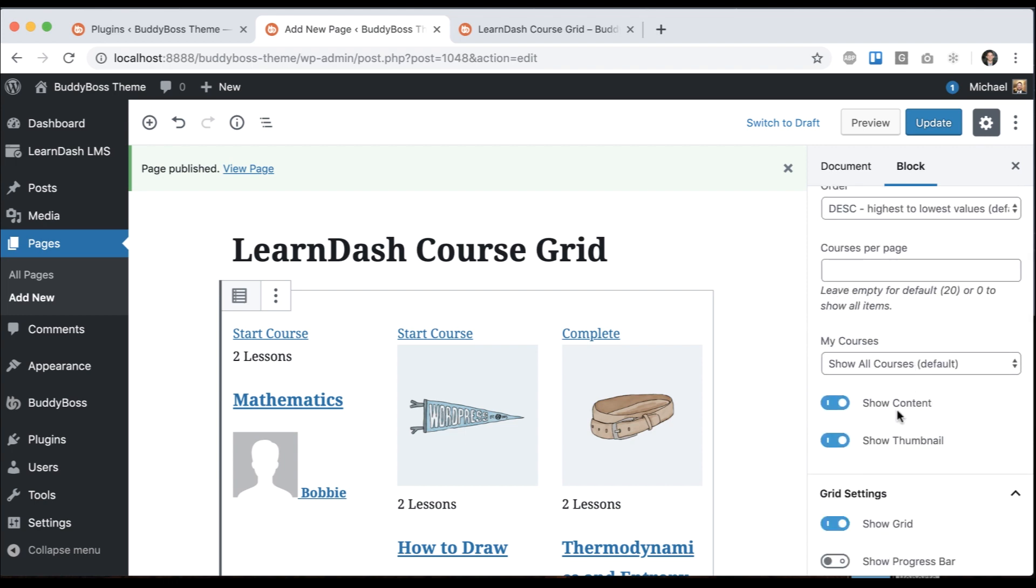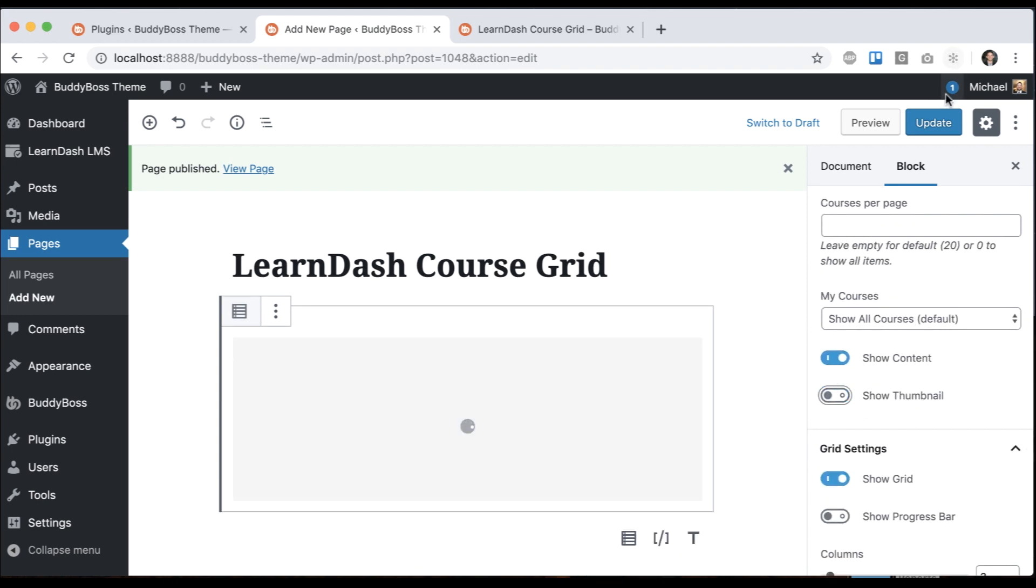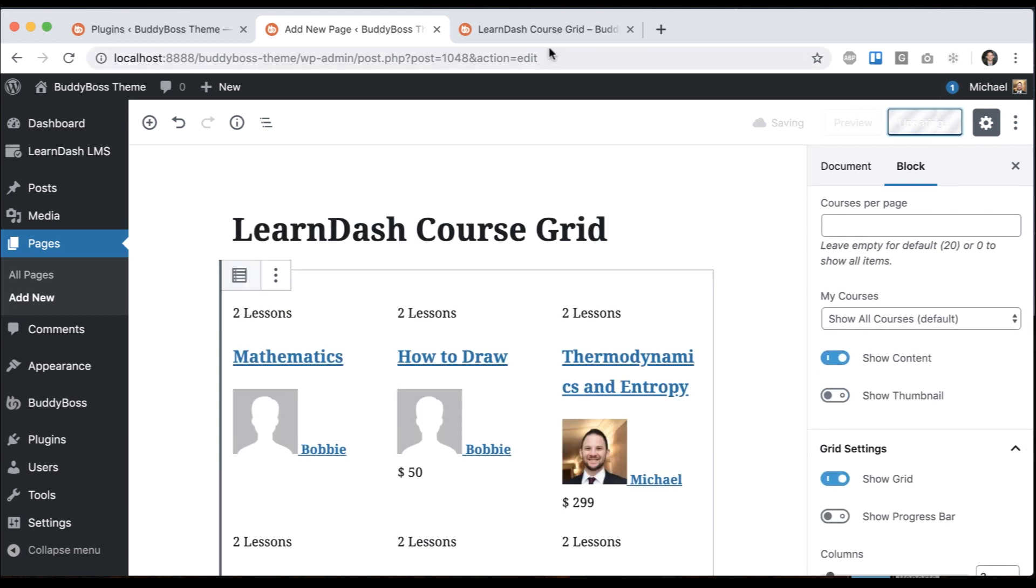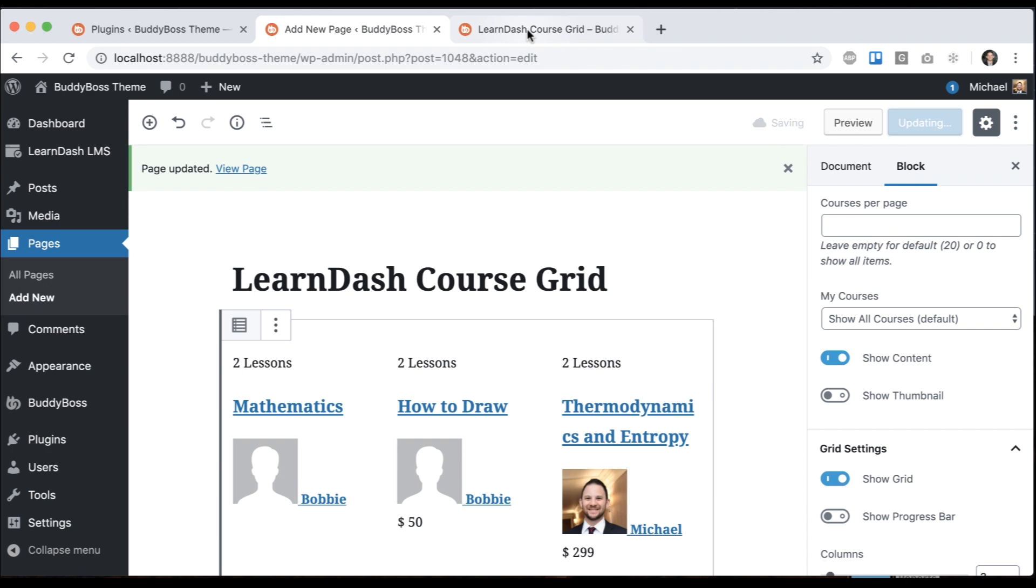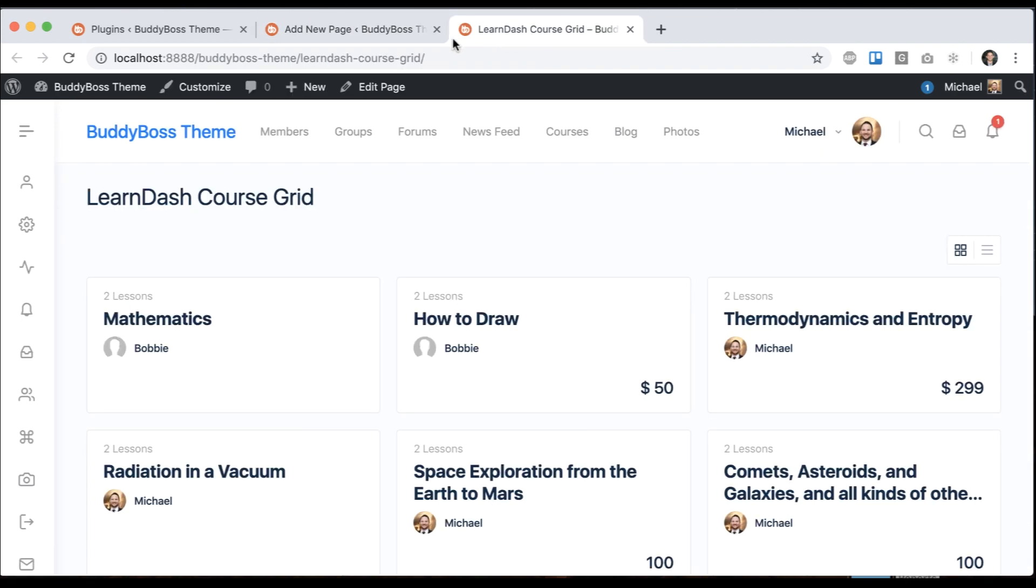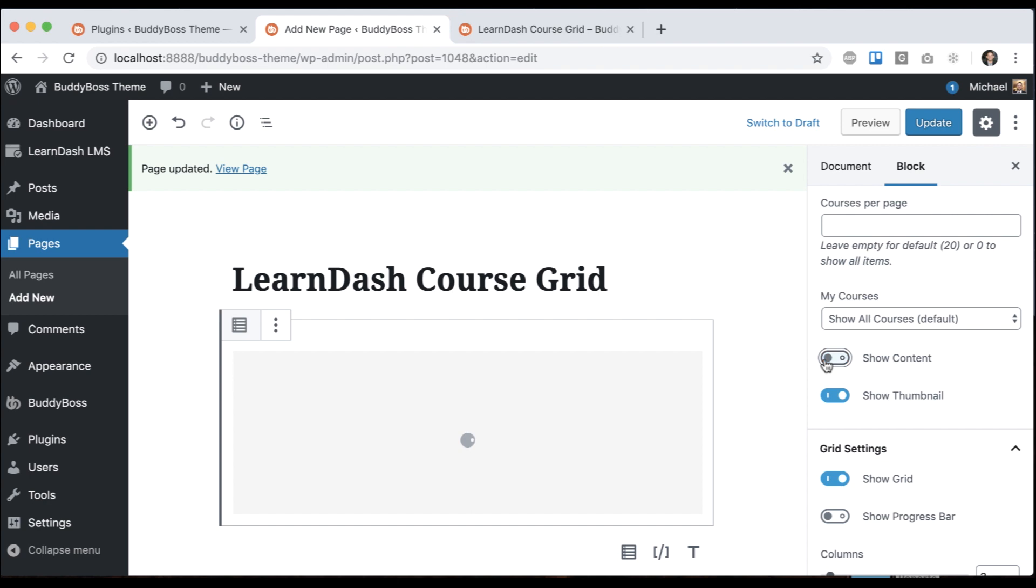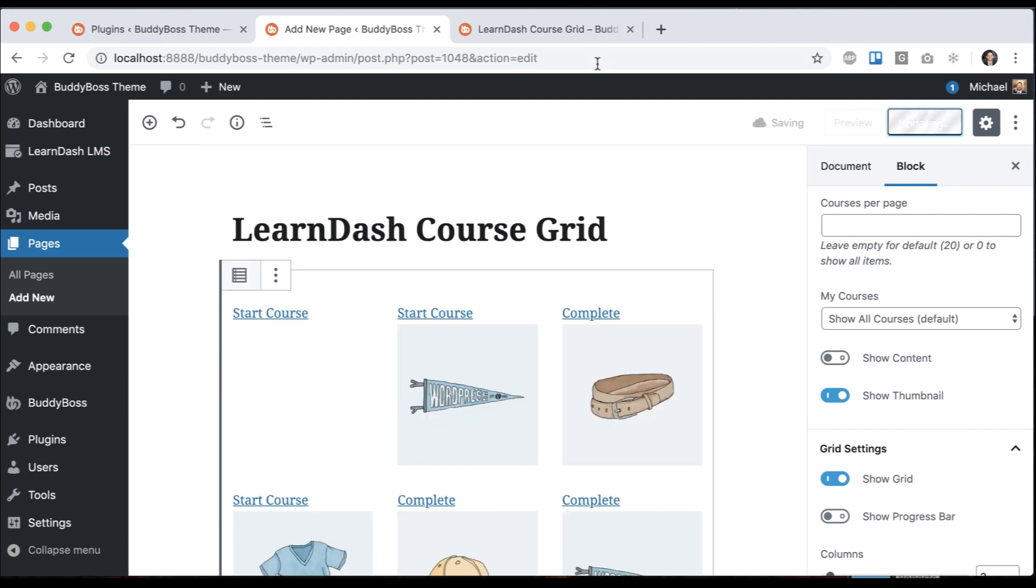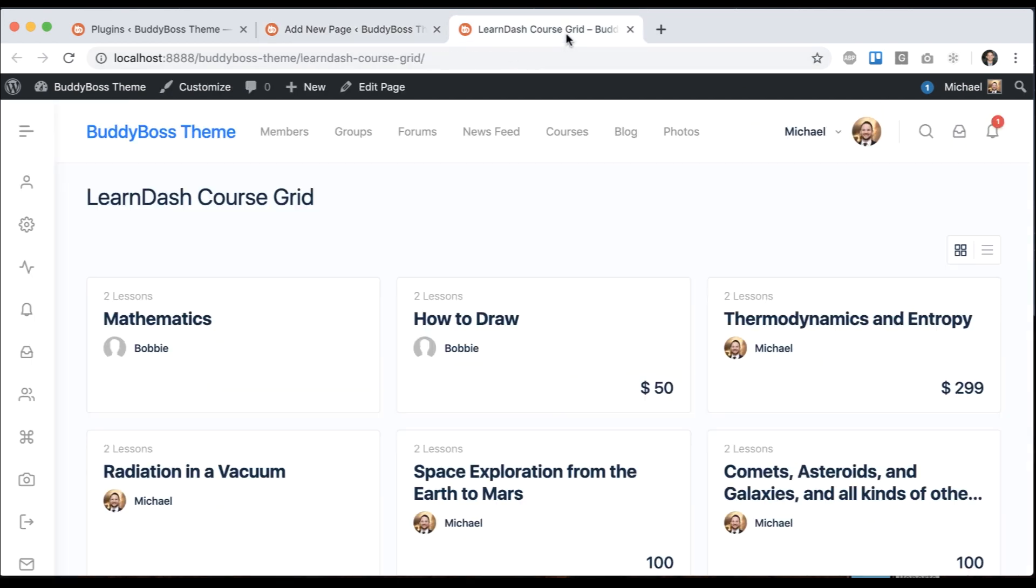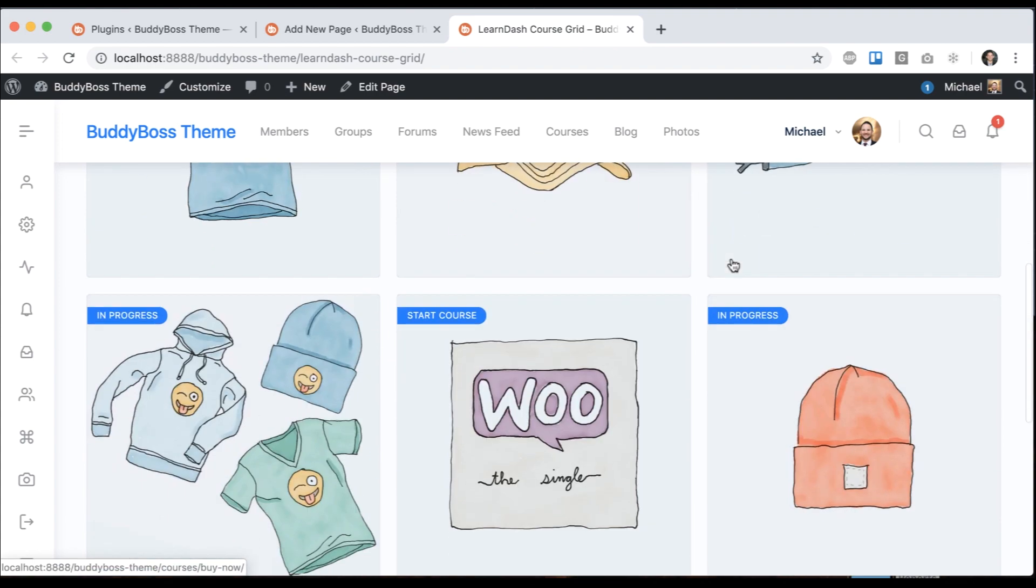Just to show you some, I could remove the thumbnail. Like that. I can add the thumbnail and hide the content, and then we get this cool view.